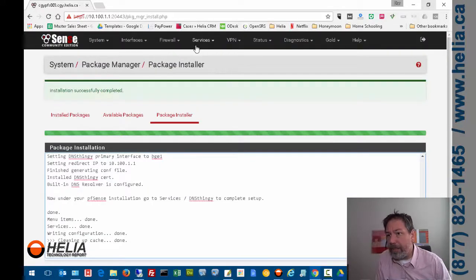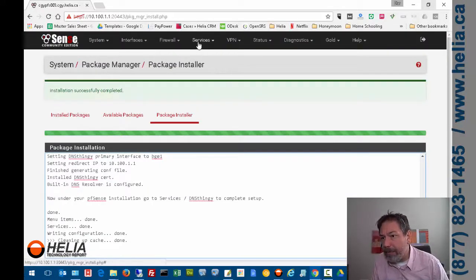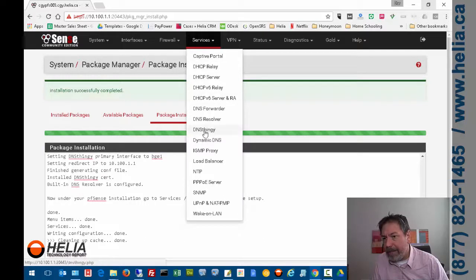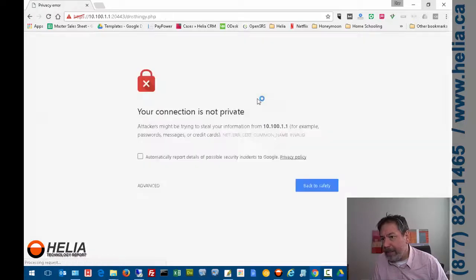This is usually pretty quick. And all done. Now that we've done that, what we can do is go to Services and DNS Thingy.